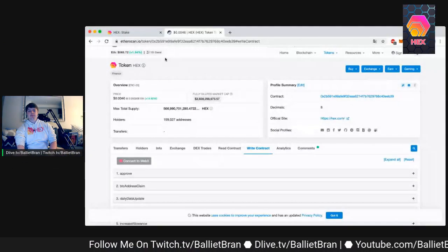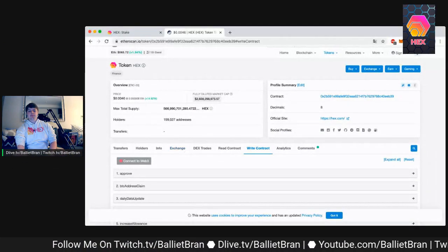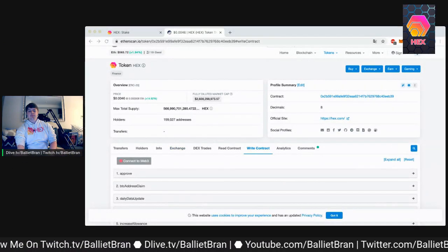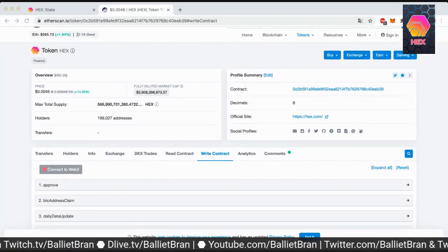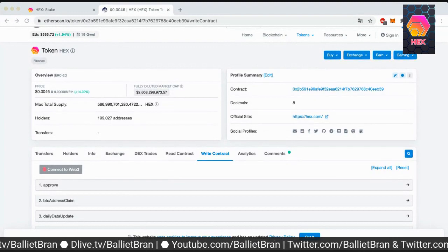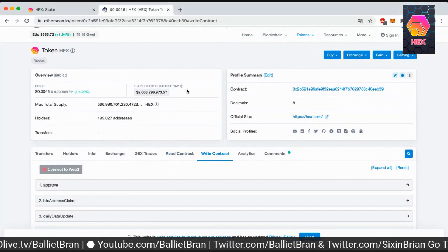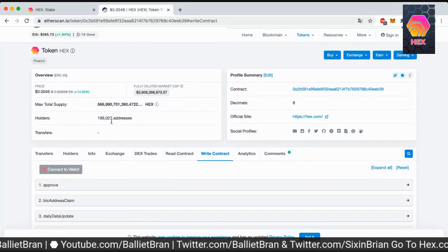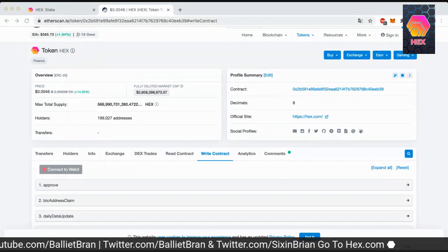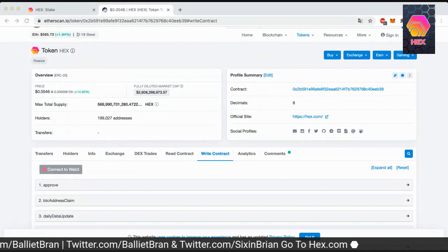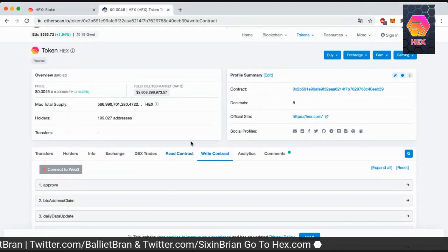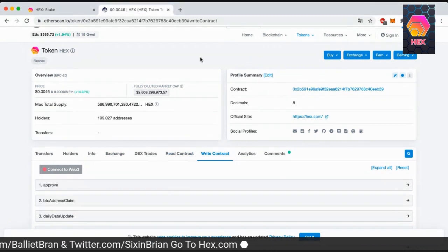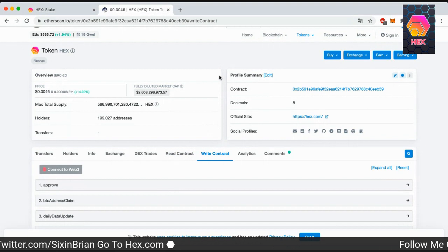So that's what we're gonna go to now. Okay. Alright, so we're at the hex on the etherscan.io.